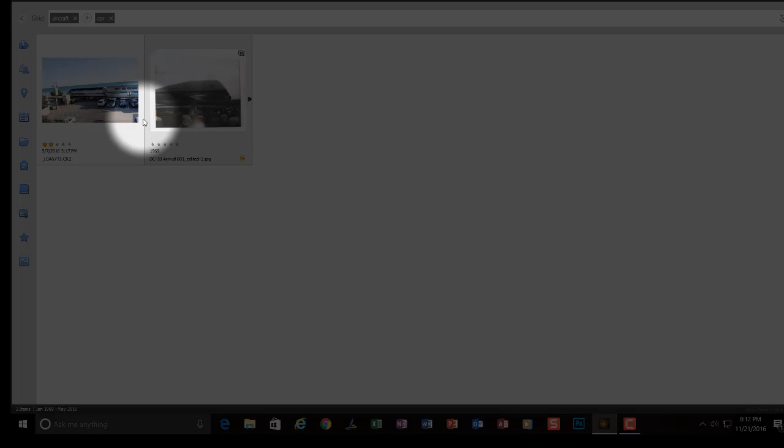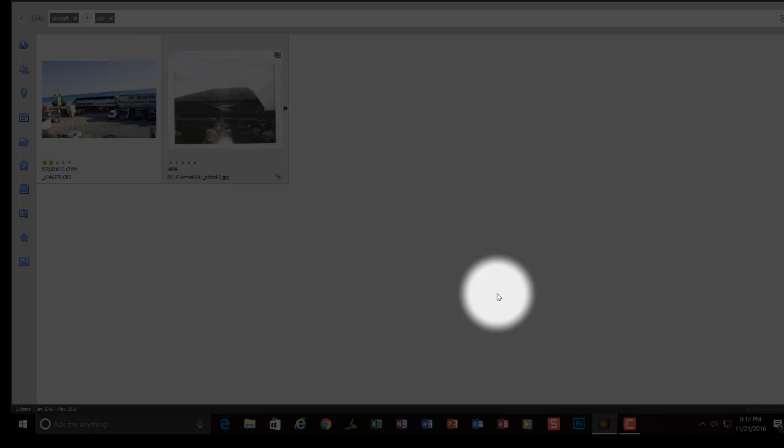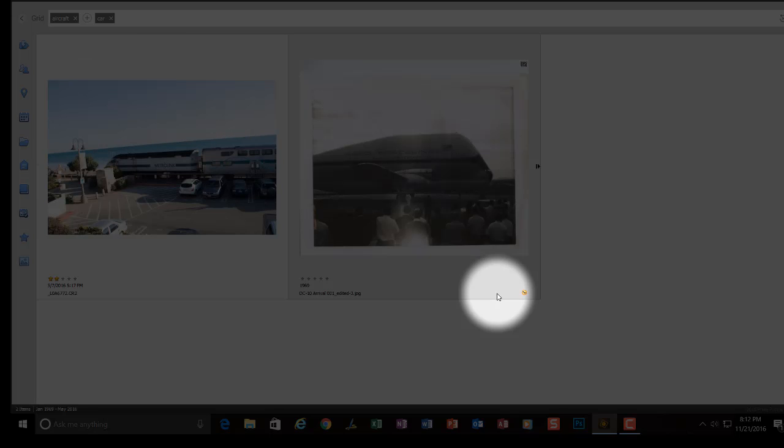Maybe if we make the pictures bigger. I'll try the shortcut key, keyboard key shortcut, control plus. And sure enough, I can make the pictures bigger.